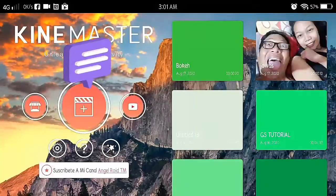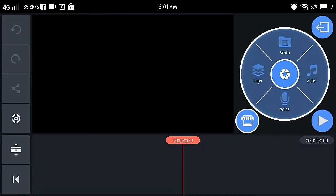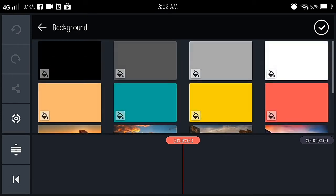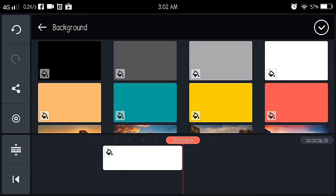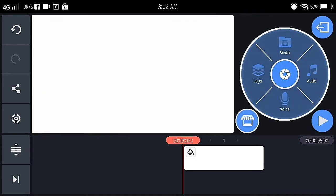Ok? Now open a project, 16x9. Now after that, layering, you open, magbukas ka ng background color, choose white.